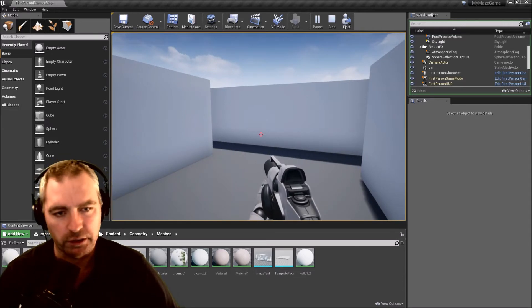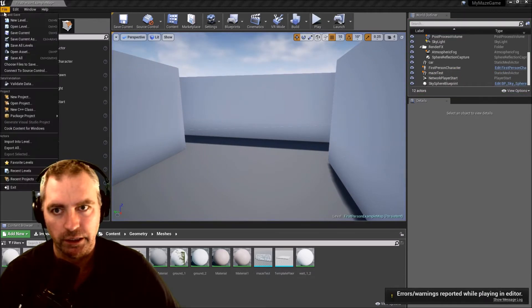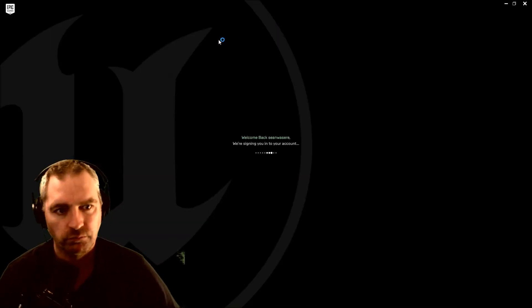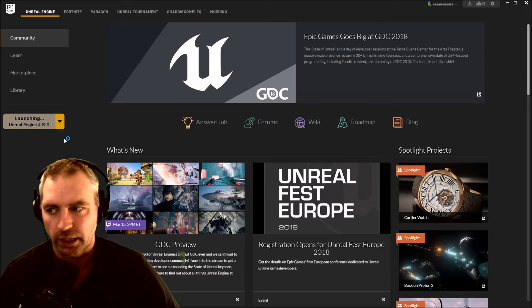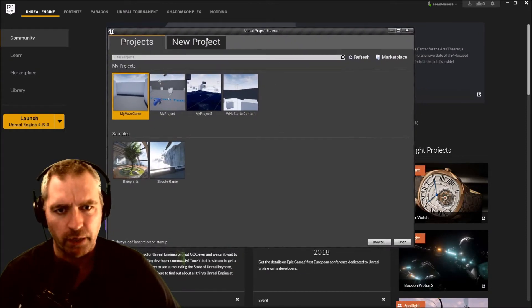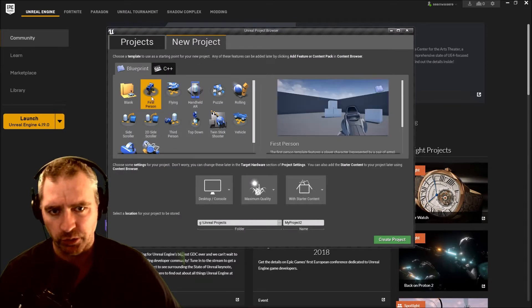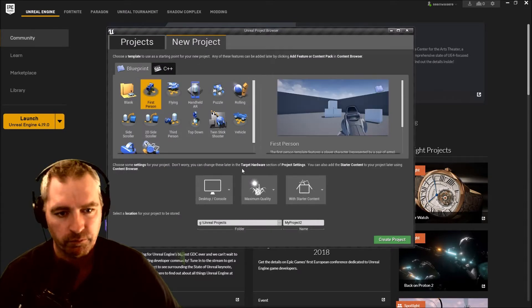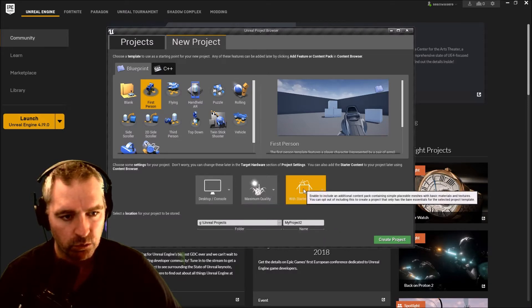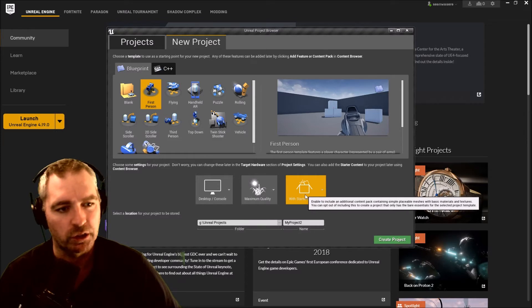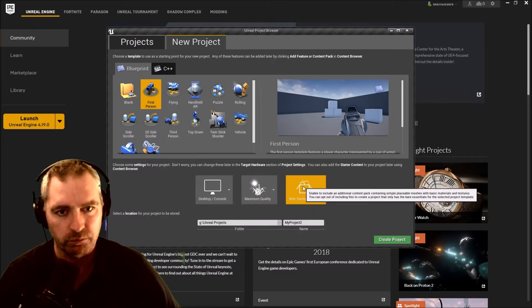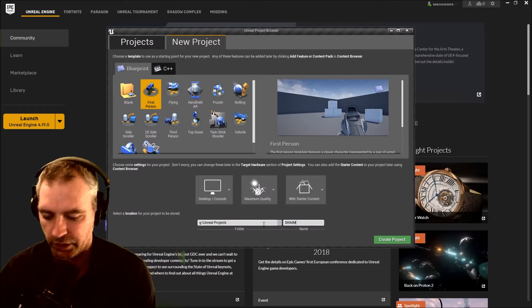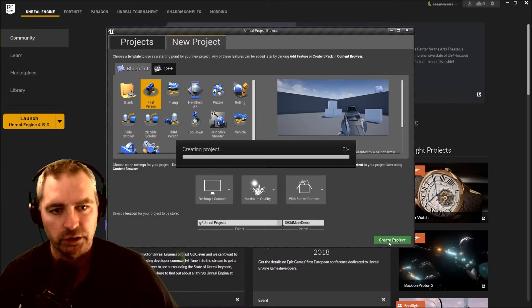I'm opening Unreal Engine, launch it, and I'm going to create a new project. My project's going to be based on first person, desktop console, maximum quality with starter content because it gives me some of the things I need like the little man with the gun. I'm going to call it SH3D Maze Demo. Create project.